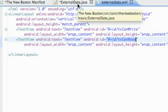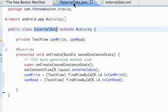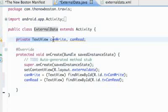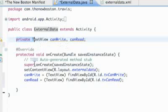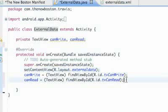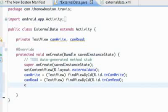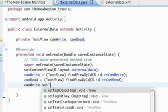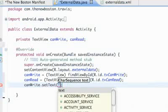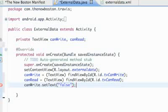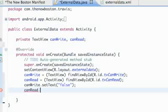The references of those TextViews are going to be TV can write and TV can read, because in this tutorial we're just going to see if we can access the external storage and see if we can write to it and read from it. Within our class we set up private TextView variables called can write and can read, set up our references, set content view, and set our initial text to false.